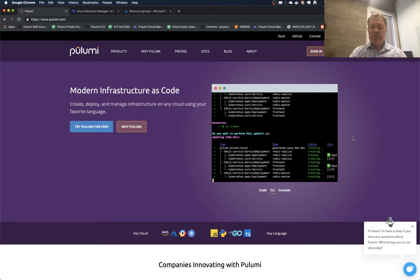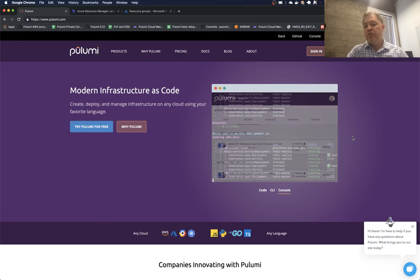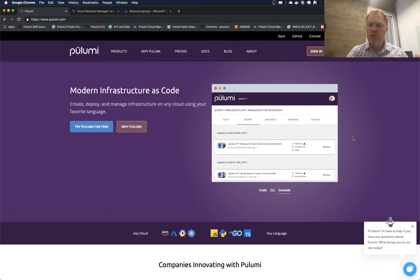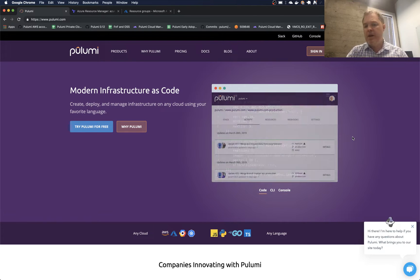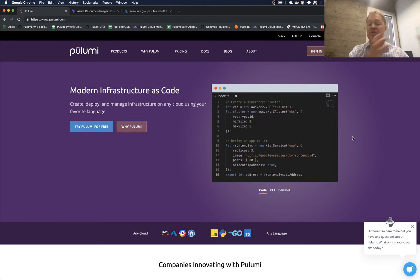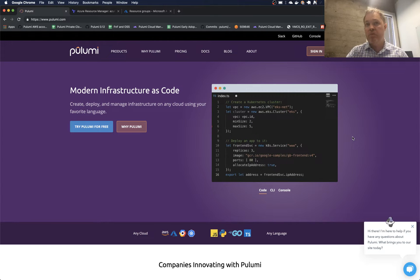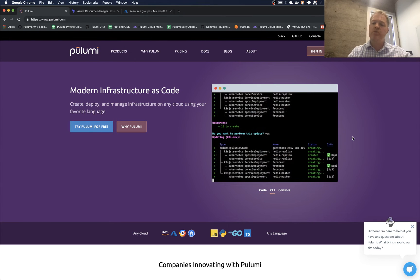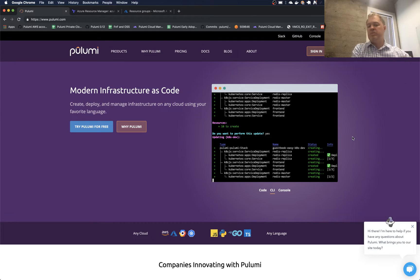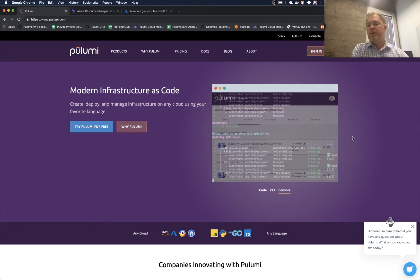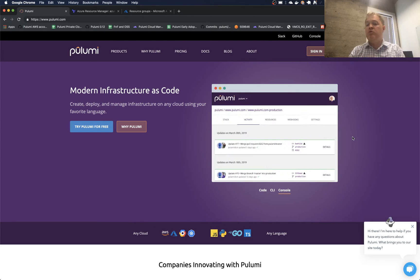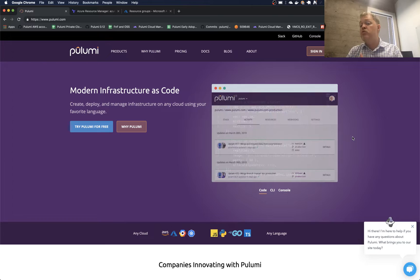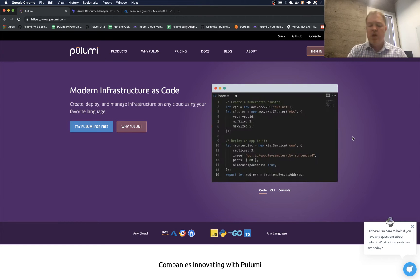All right, hi. So today I'm going to talk about adopting existing resources into Pulumi. There's two things we could be talking about when we talk about existing resources with Pulumi. The first is that we have existing resources that we want to reference from the Pulumi program, and we want to use those details of those resources to create new resources.